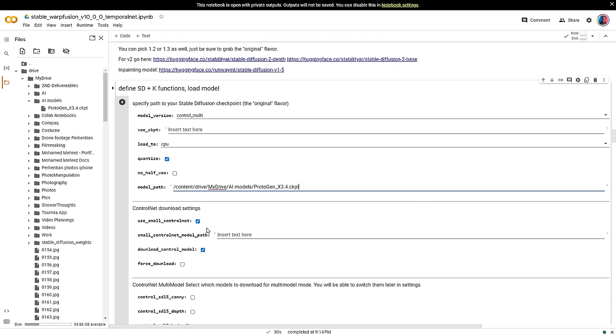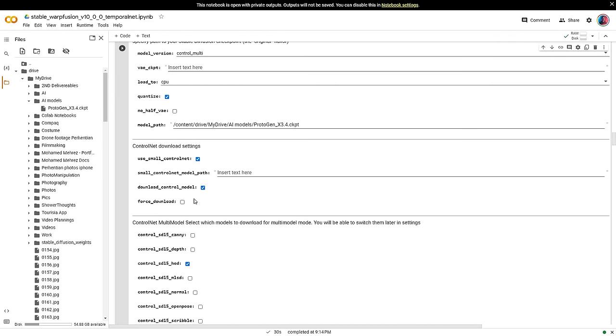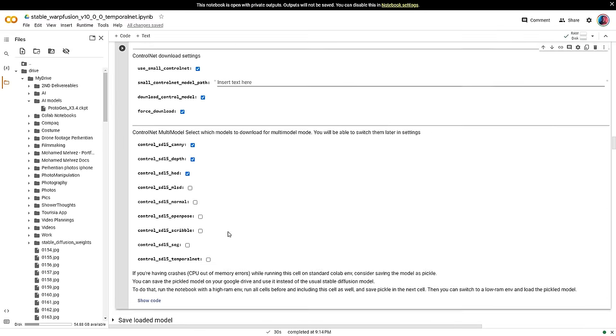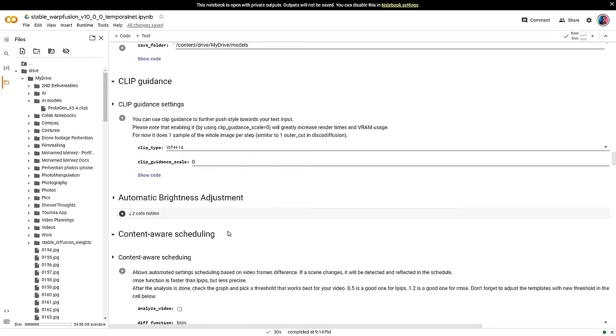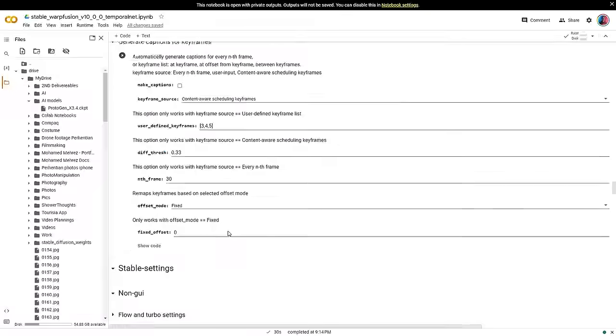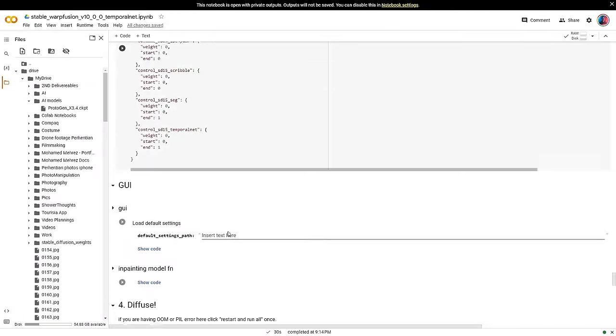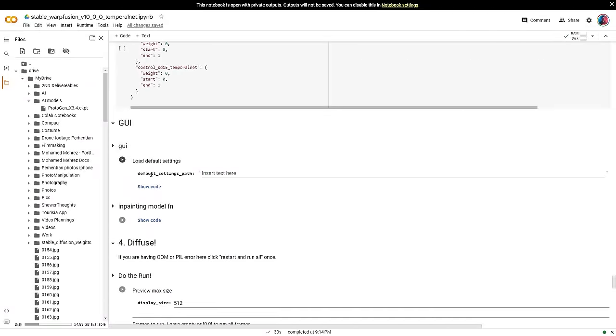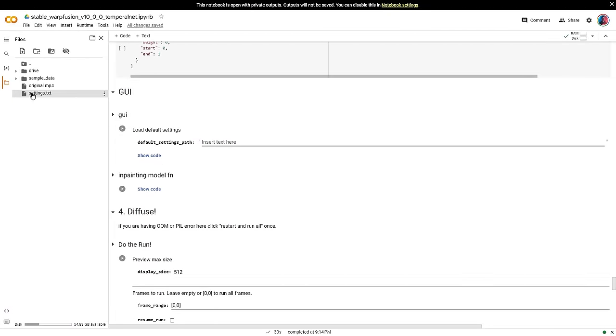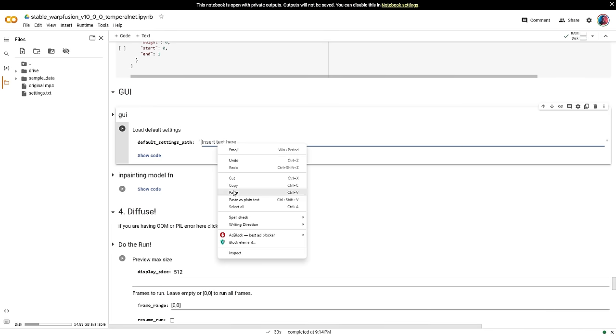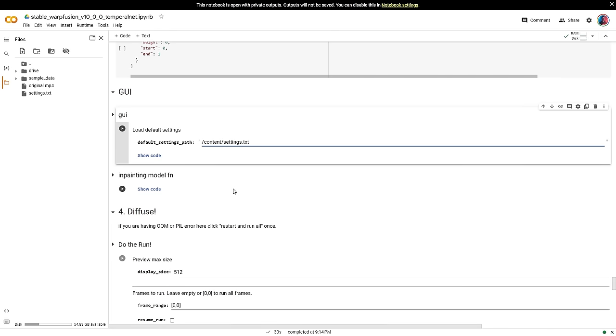Next, enable force download. Enable the first three control net models. Now scroll all the way down to this GUI section. This time we need to point to our settings file. Same process. Copy the path. And paste it right here. And that's pretty much it for the settings.